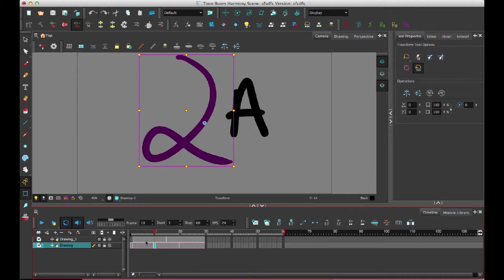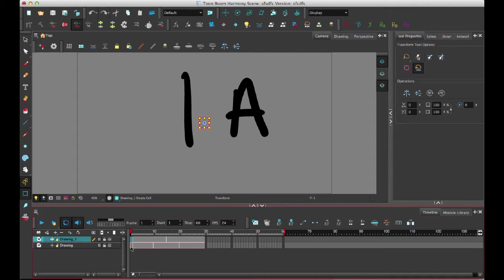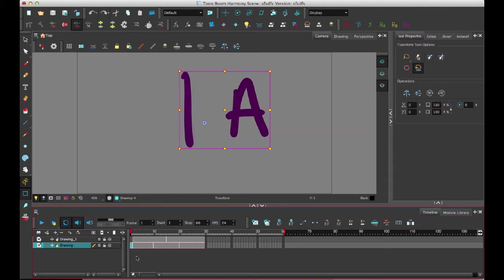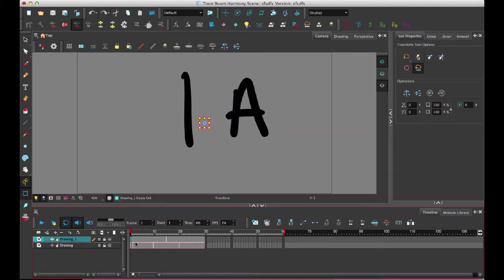And then when I merge those drawings together, it always merges down. So it merges down onto the bottom layer on your timeline. And so I now have the resultant drawing there. And I don't see the original in this layer anymore.